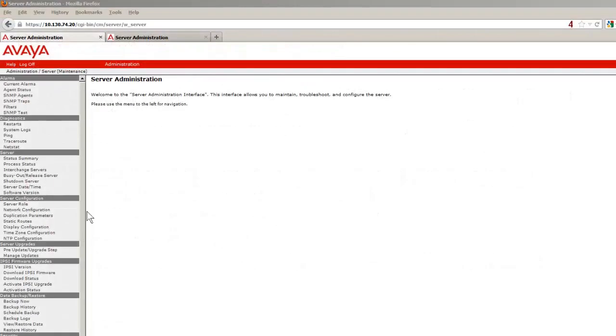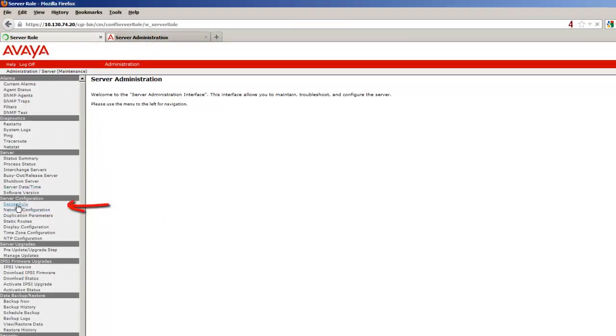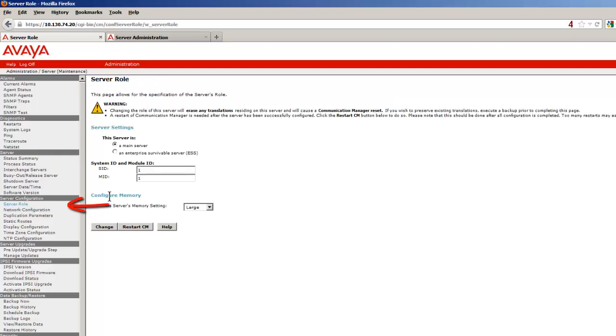I have selected one of the two servers in the server pair and have logged into its SMI. Selecting the link Server role, leaving the radio button set at Main Server, I am entering the System ID and leaving the Module ID set at 1.